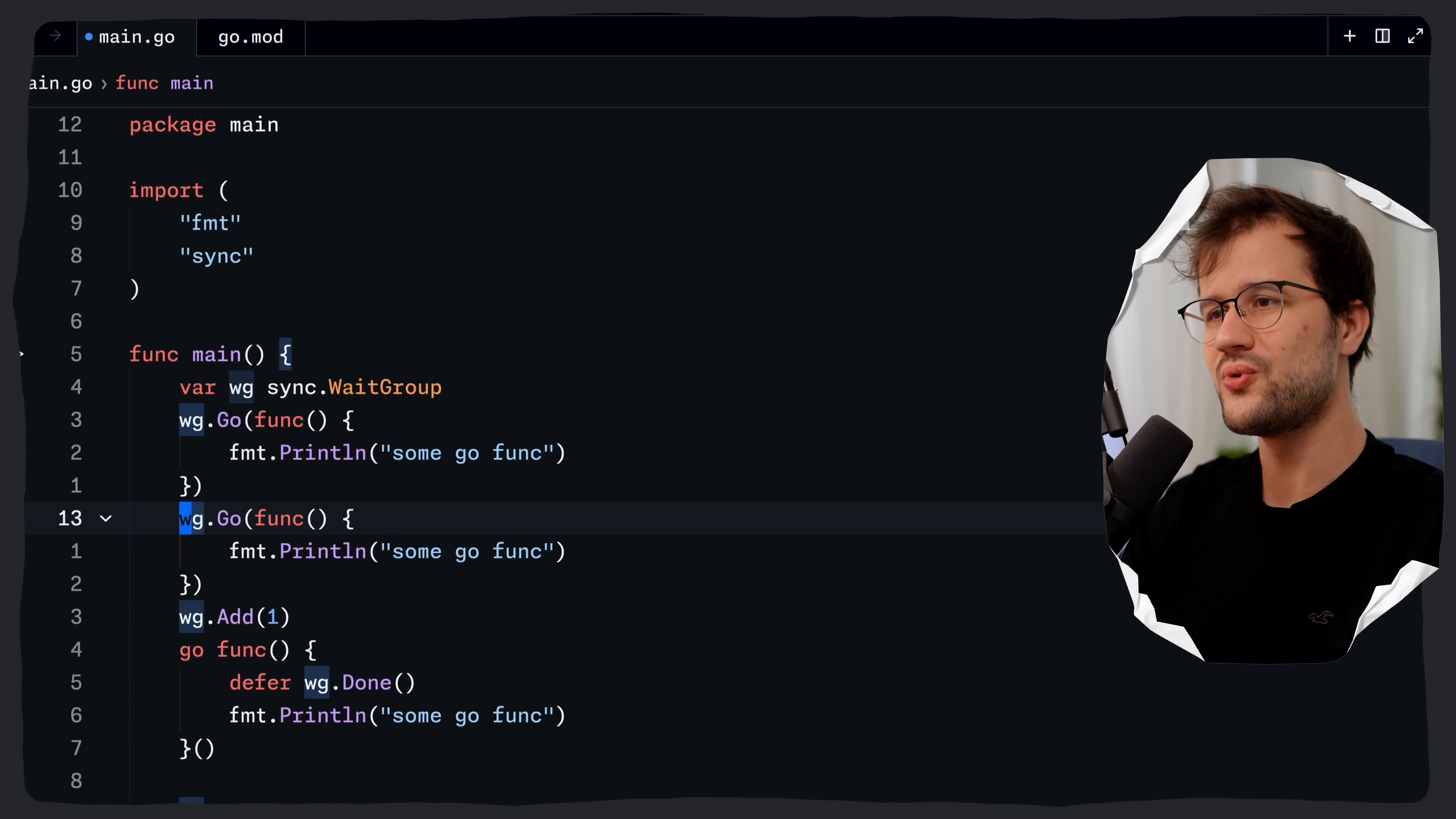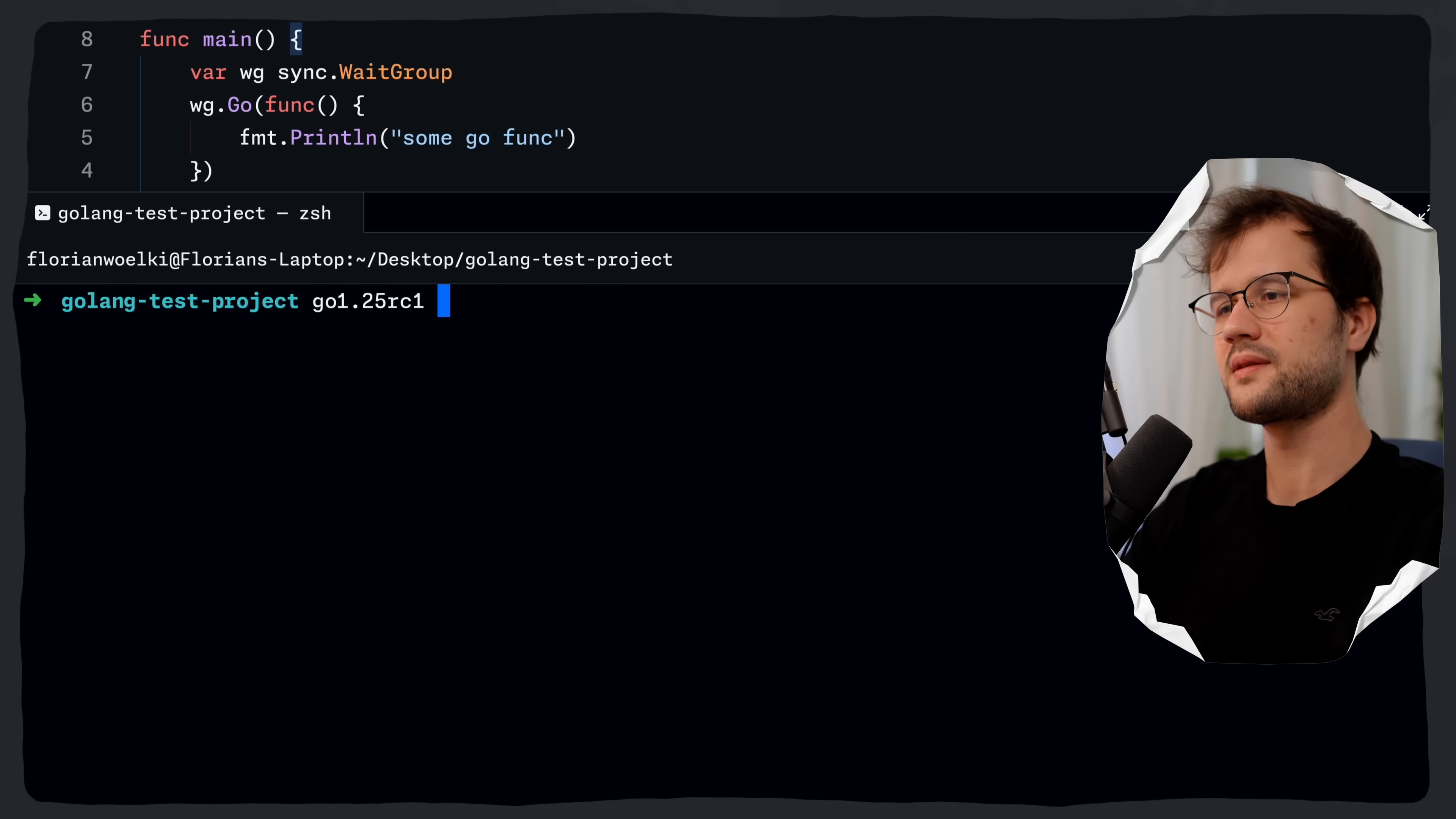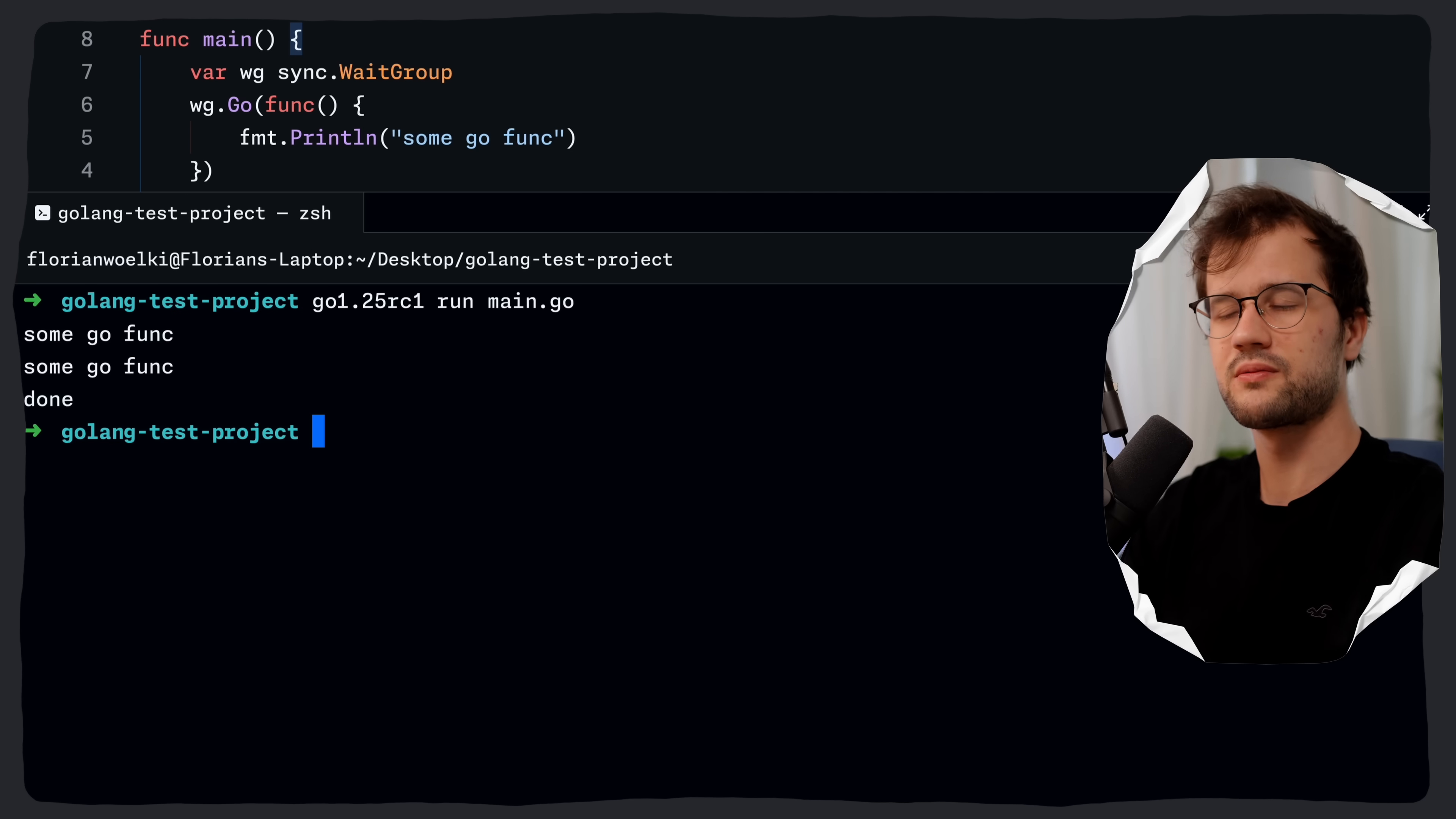If you now spawn two .go functions here and then run this code, in this case with Go 1.25 RC1, which is the release candidate, we will actually see that it still works, which is quite cool.